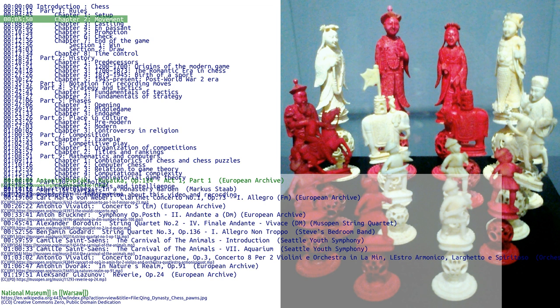The rook can move any number of squares along a rank or file, but cannot leap over other pieces. Along with the king, a rook is involved during the king's castling move. The bishop can move any number of squares diagonally, but cannot leap over other pieces.